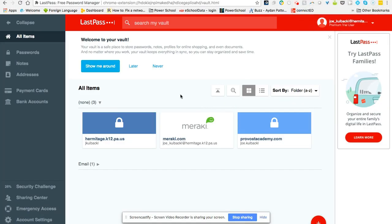Hi, everyone. In this video, I'd like to show you what you can do in the LastPass Vault.